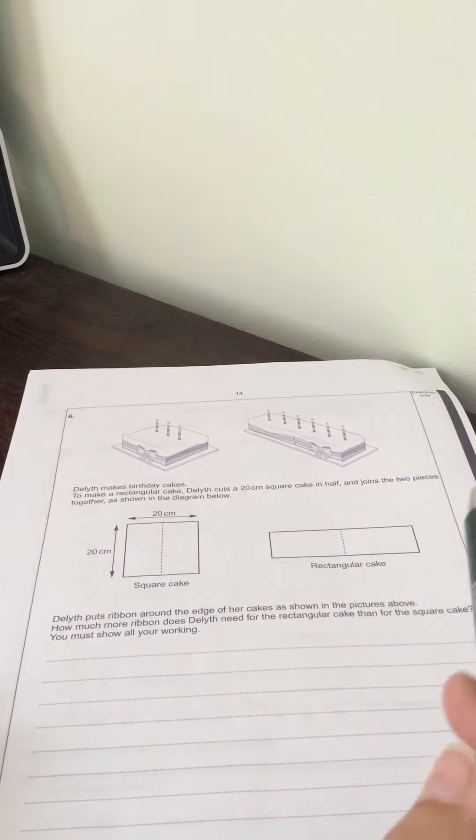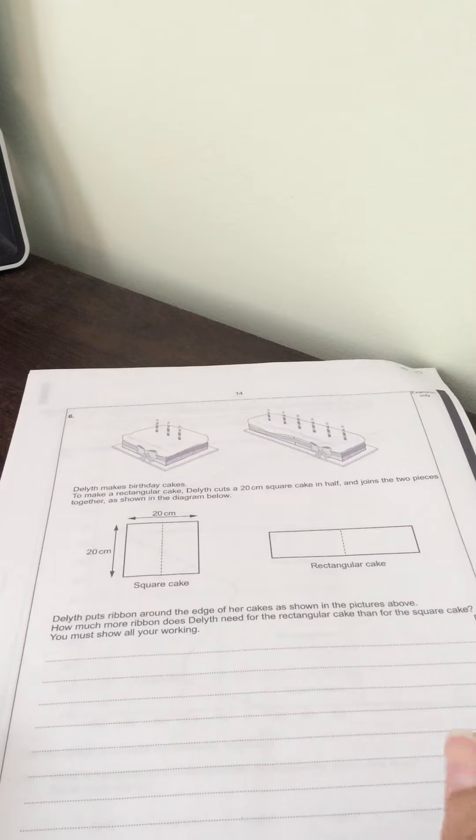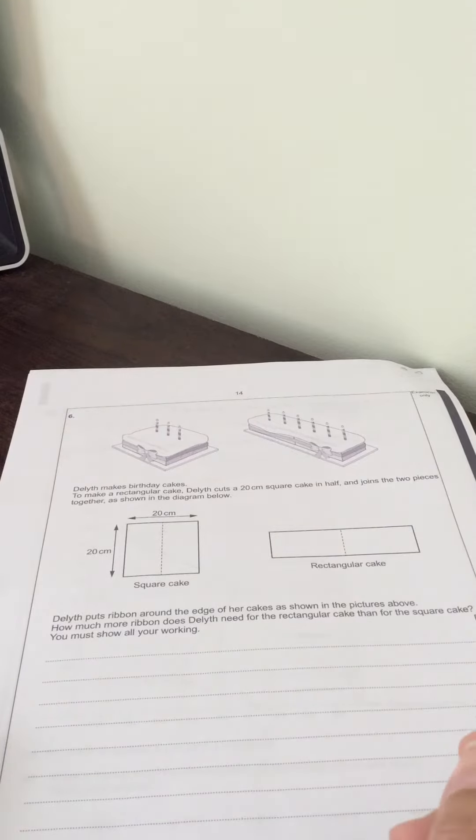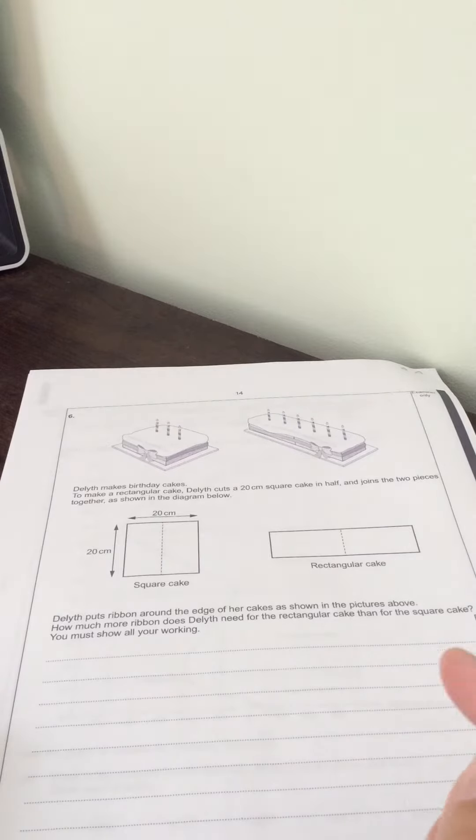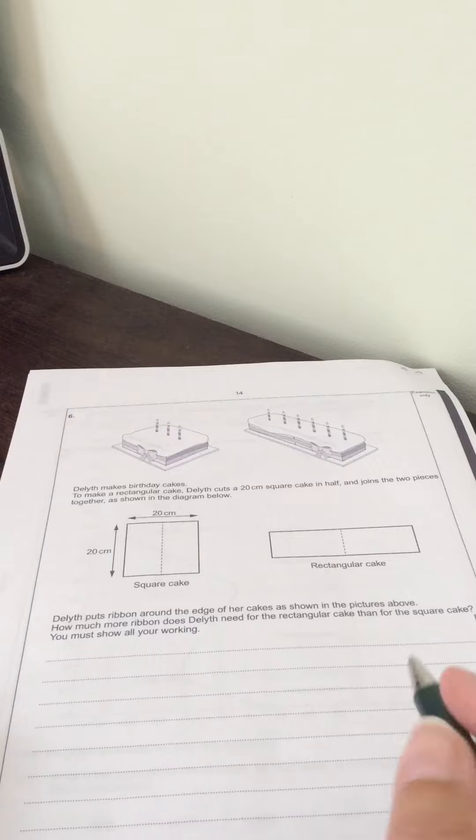Delith puts ribbon around the edge of her cake as shown in the picture above. How much more ribbon does Delith need for the rectangular cake than for the square cake? You must show your workings.